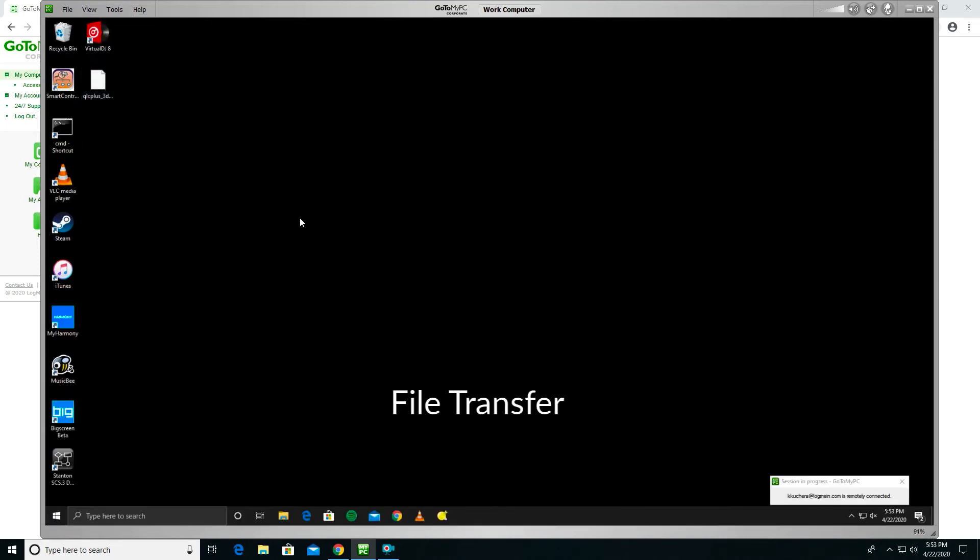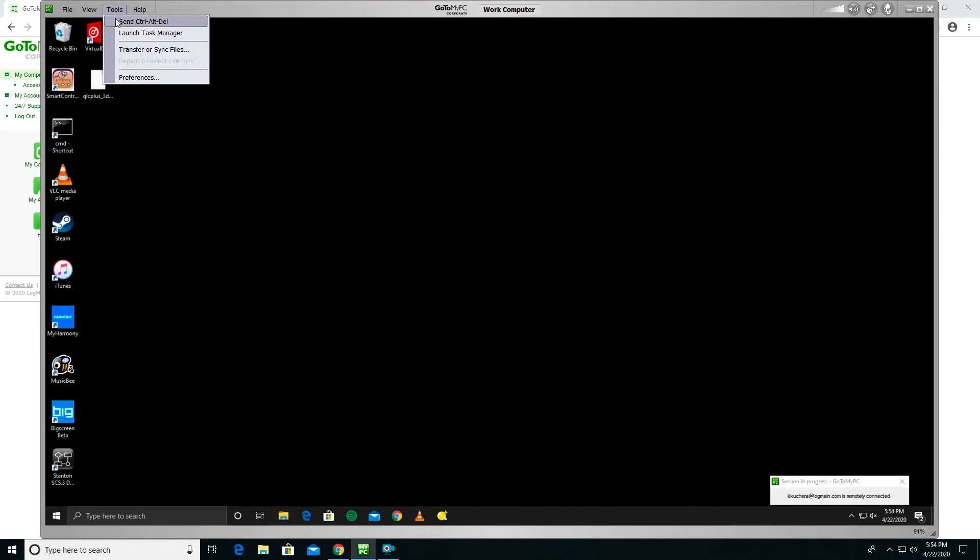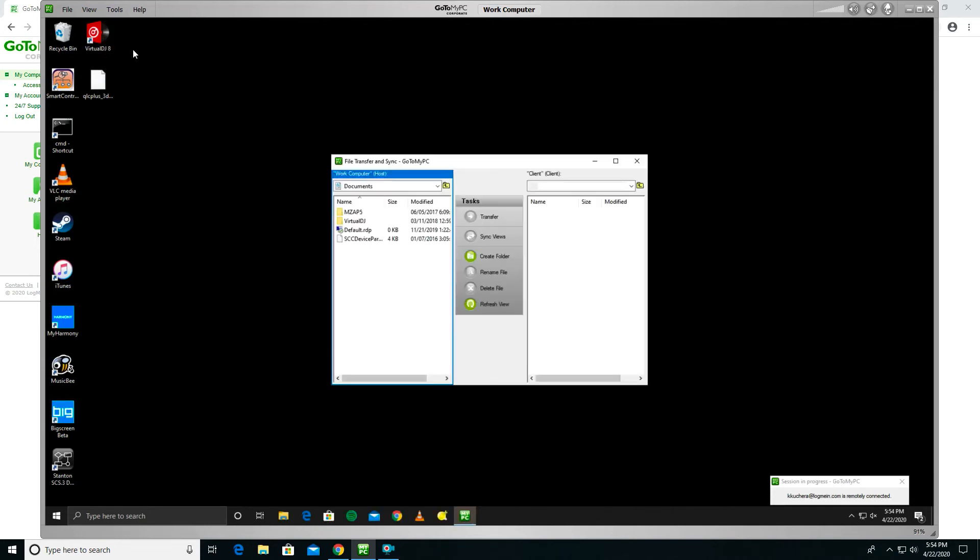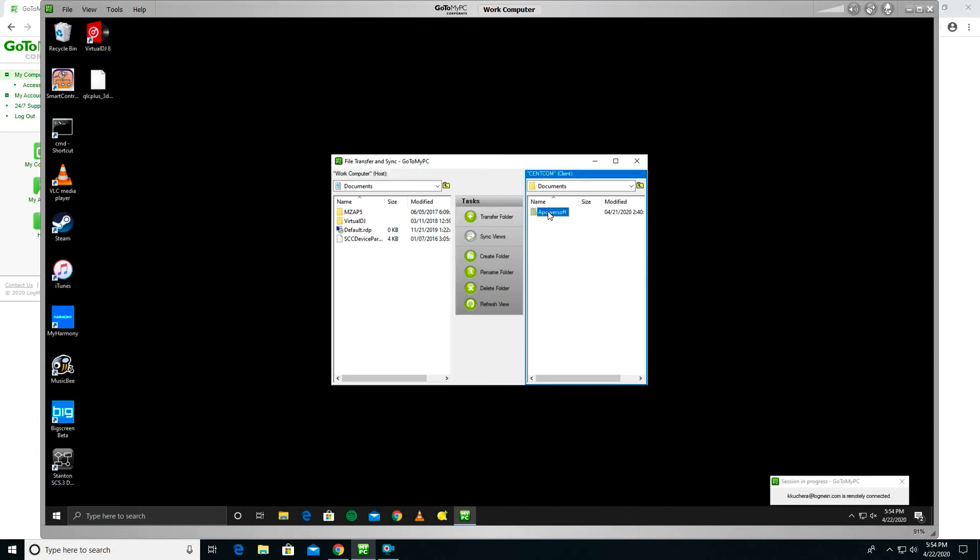File Transfer enables GoToMyPC users to quickly and easily move files between a host and client computer. You can also transfer files between computers by simply dragging and dropping during a remote session. From the Viewer menu bar, click Tools, and then Transfer or Sync files. Or, you can click the File Transfer shortcut in the upper right-hand corner of the Viewer window. The File Transfer and Sync window opens. The files from your remote host computer are displayed on the left pane, and the files from your local client computer or the computer I'm sitting at right now are displayed on the right. Open the folder where you want to store the transferred files. Select the file or folder you wish to move and click the Transfer button.